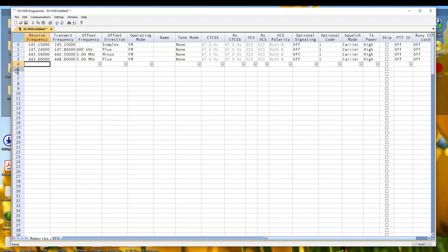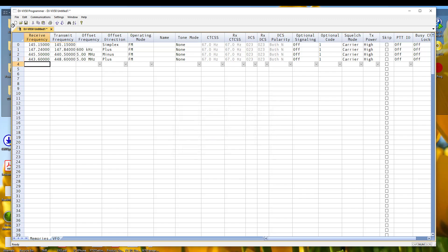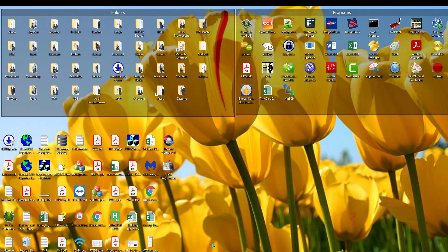So now my file is ready to go to the radio. We do communication, send data to radio. Follow the steps, transfer it over. And it gets to the radio. And what do I do next? It's all programmed up. I'm going to see these immediately on the face of the radio. But let's look back at the manual for just a minute.